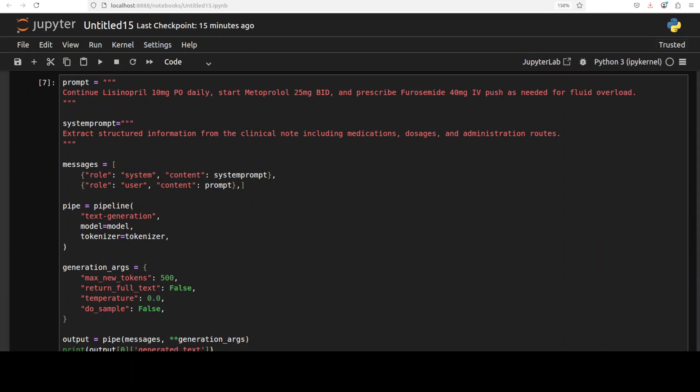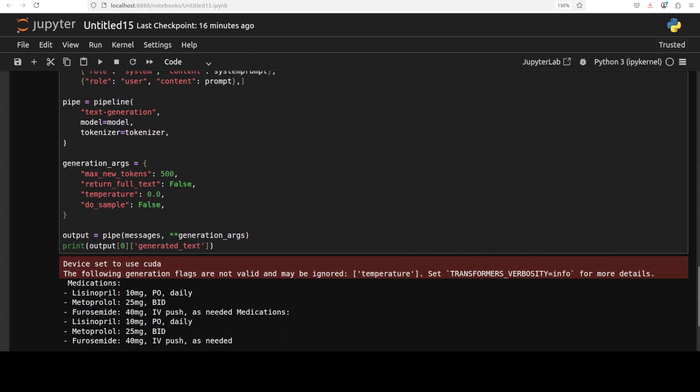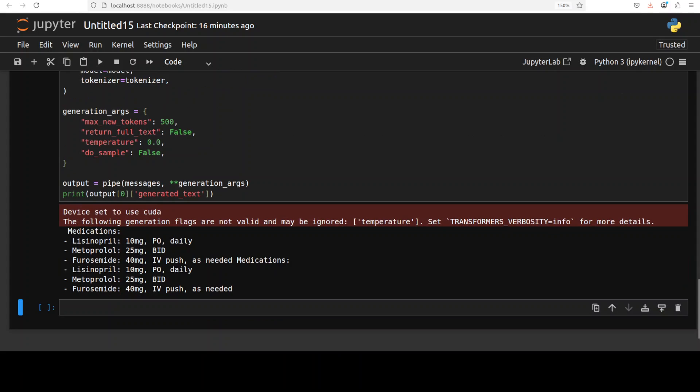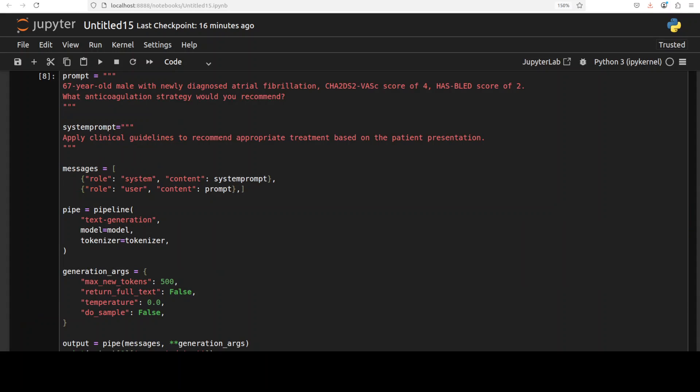Next up, another test from the MEDIC benchmark, which is primarily for clinical information extraction. I'm asking it to extract structured information from the clinical note including medications, dosages, and administration routes. There you go—it has extracted it very correctly in a proper format.